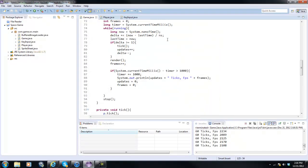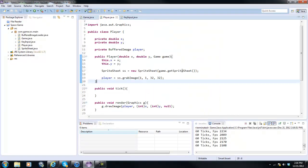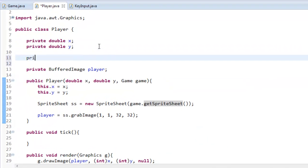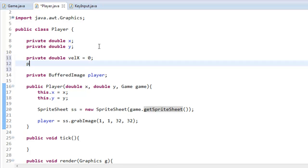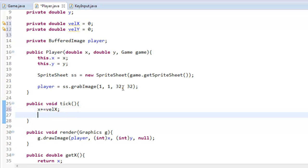So what we're going to do here in order to do this, we're going to set up two variables: private double velocity x equals 0, private double velocity y equals 0. And in our tick method here we're going to say x plus equals velocity x and y plus equals velocity y. So now whenever we change these values it's going to change the x position.